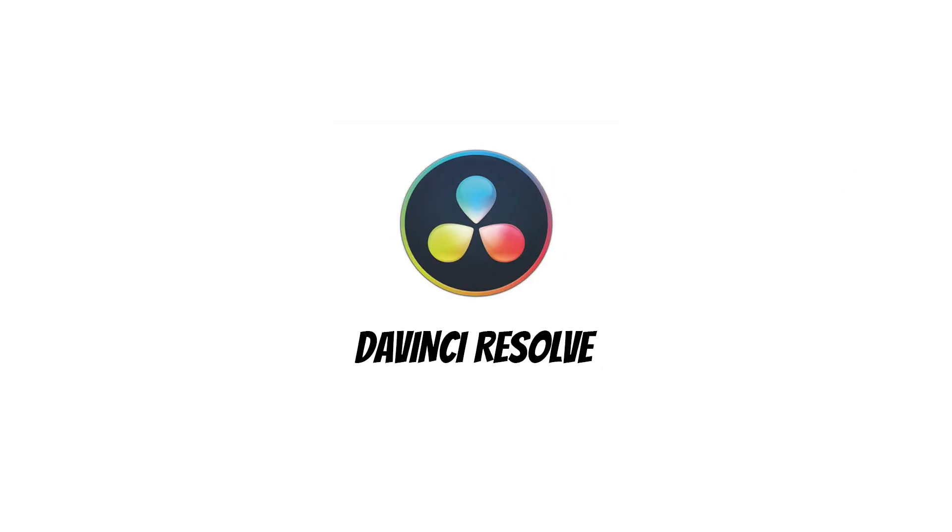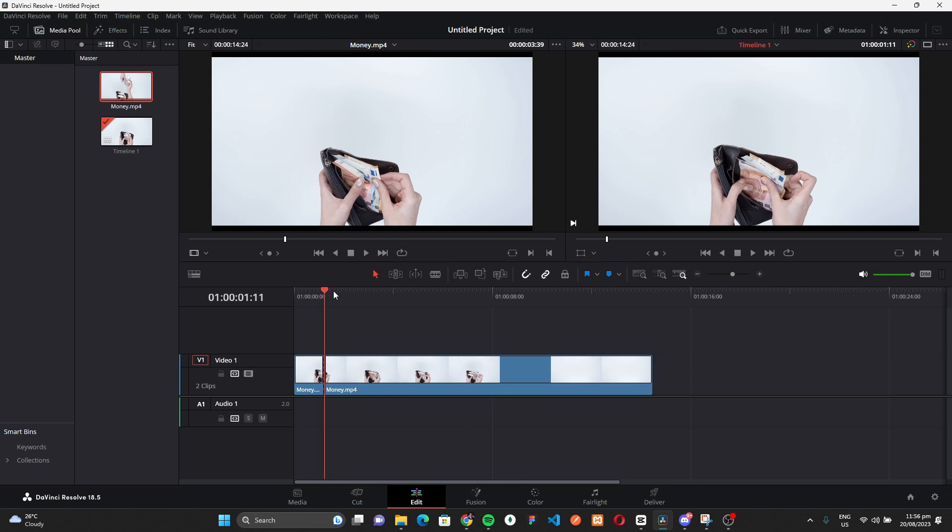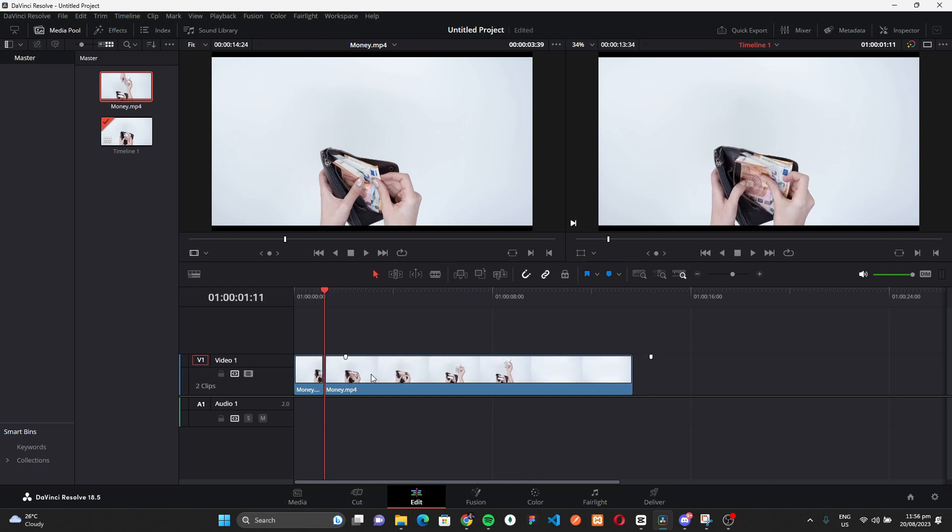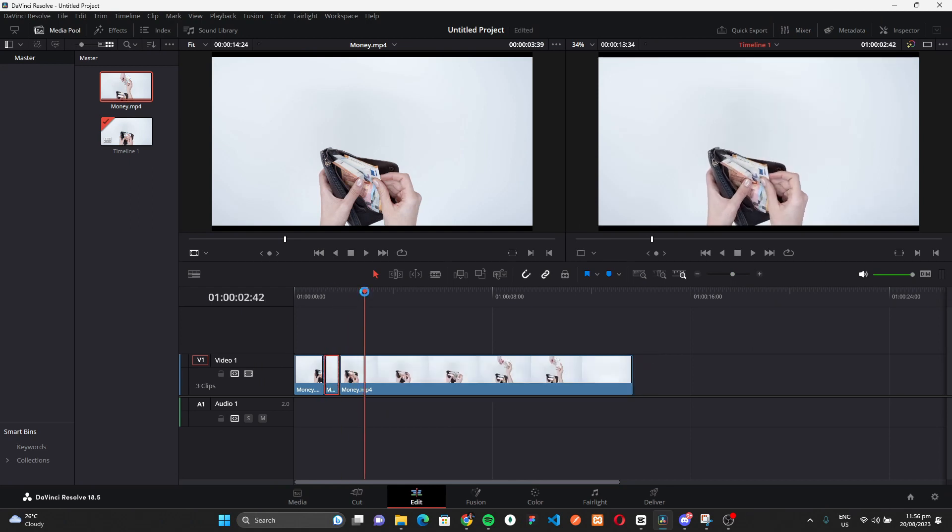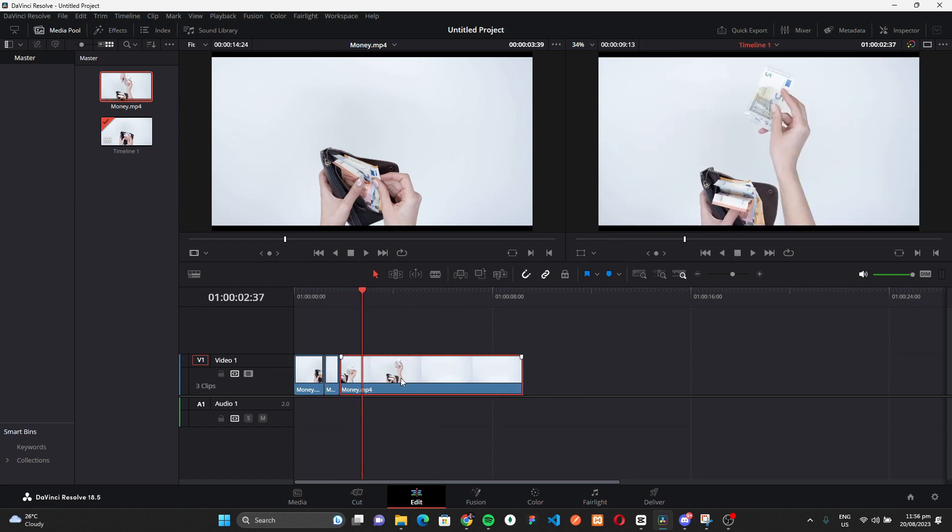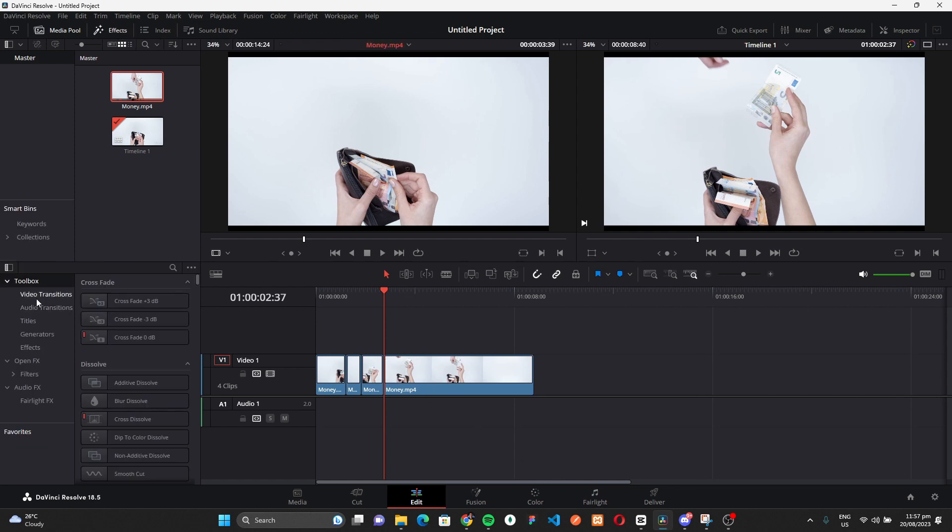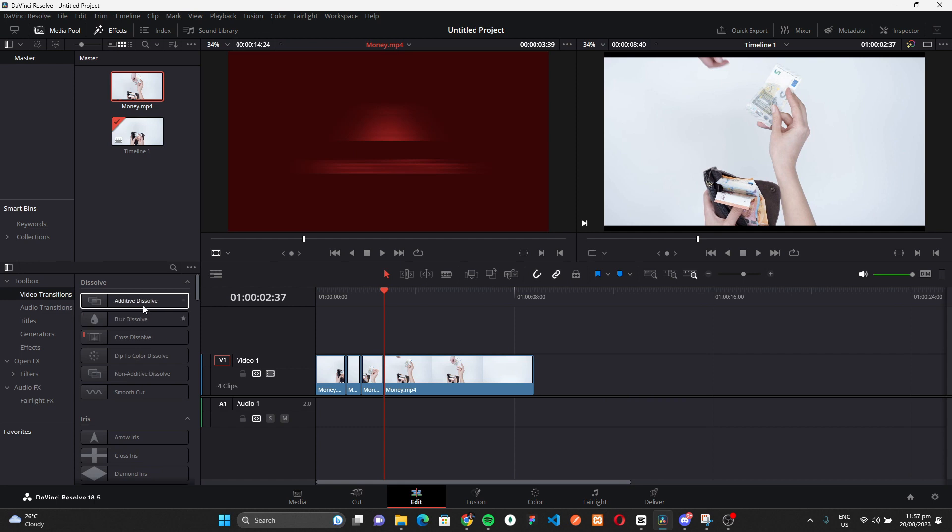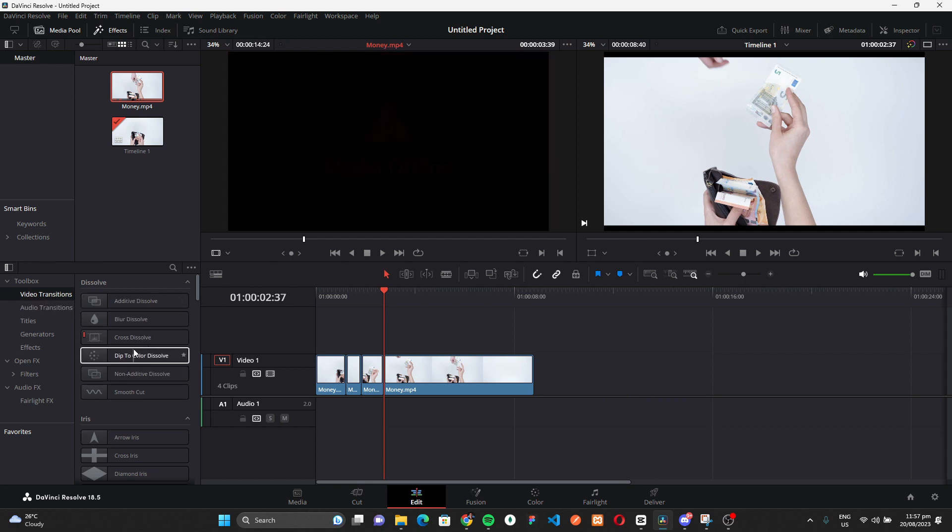Narrowly missing out on the pinnacle position, holding steadfast at number two is the formidable DaVinci Resolve. Frequently touted as the best free editing software, it stands as a beacon for those venturing into the realm of professional post-production. What truly sets DaVinci Resolve apart in the sea of free video editors is its unrivaled prowess in color correction and audio enhancement. It's no surprise then that it's the go-to choice for a diverse range of creators, from budding indie filmmakers to seasoned video professionals. But its capabilities don't just end there.